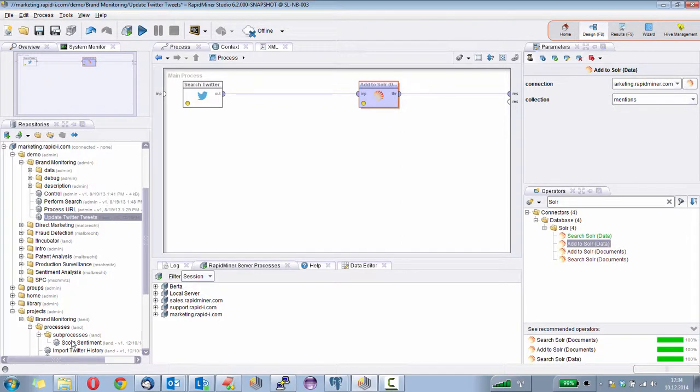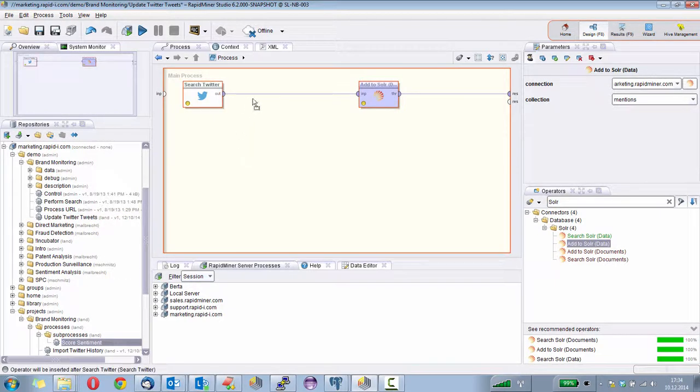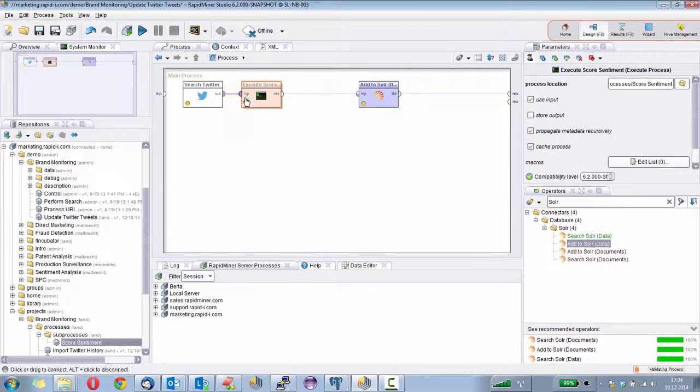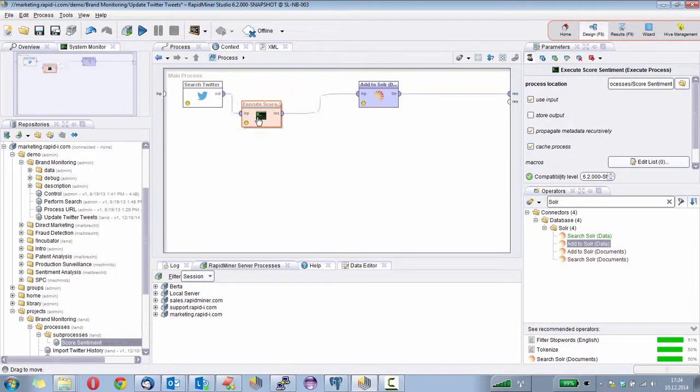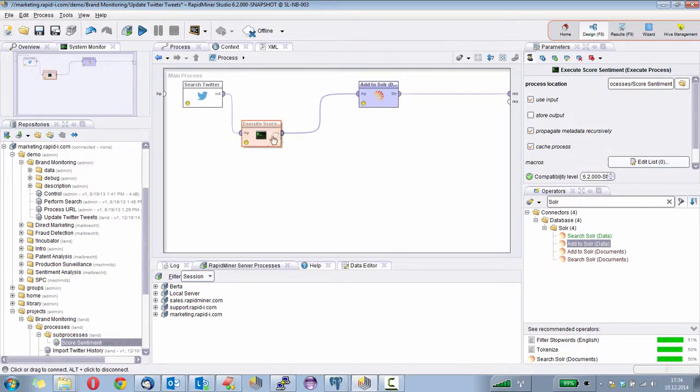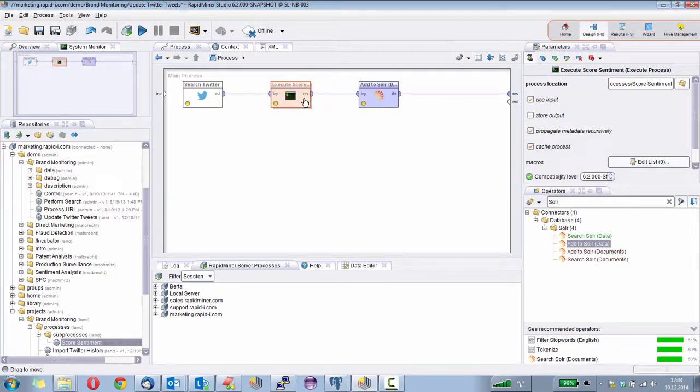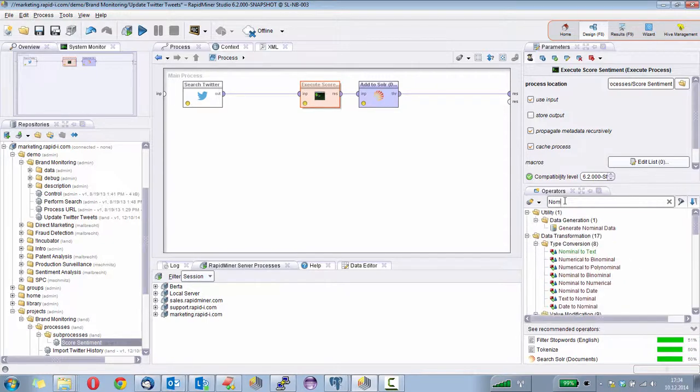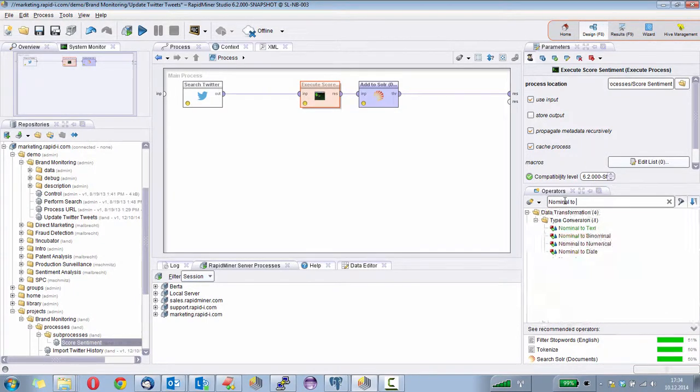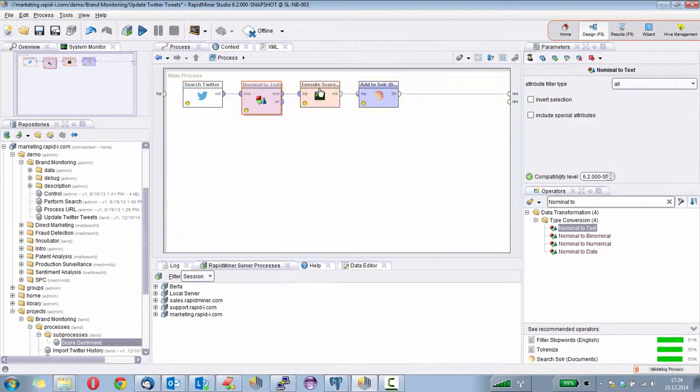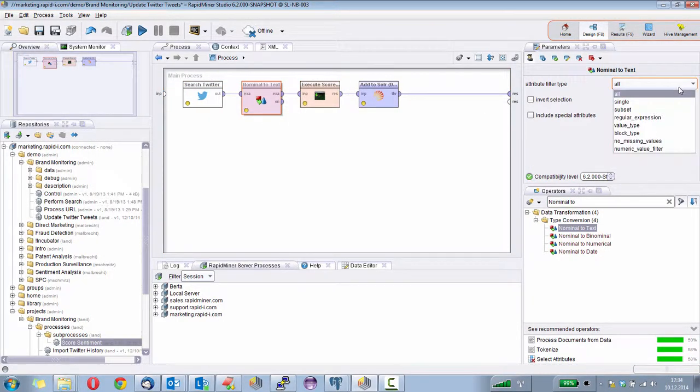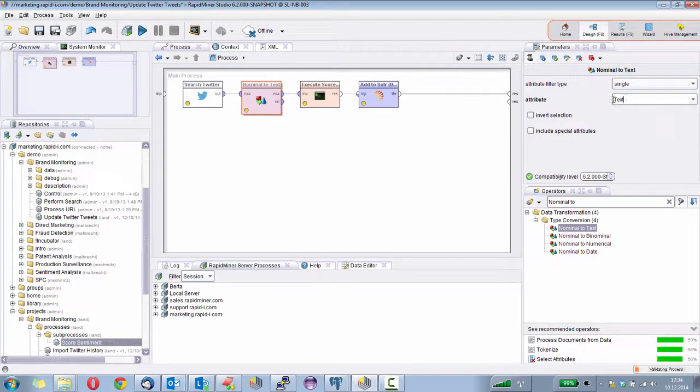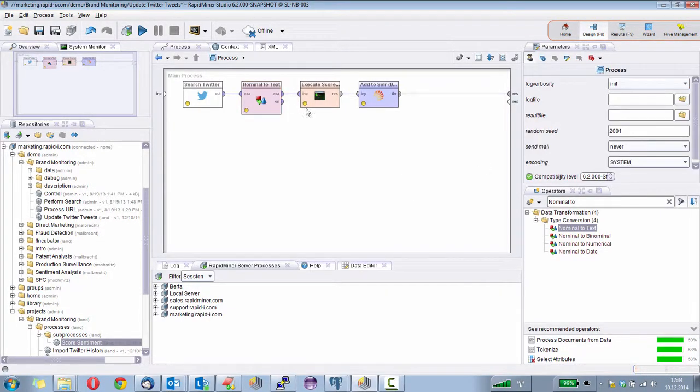I paste it here and then there will automatically be created the operator of this process. You see it just gets the data in and it will add the sentiment score. All that we now need to do is we need to tell it which actually is the text column by using nominal to text, because this small process is configured to use every single text attribute. That's it.